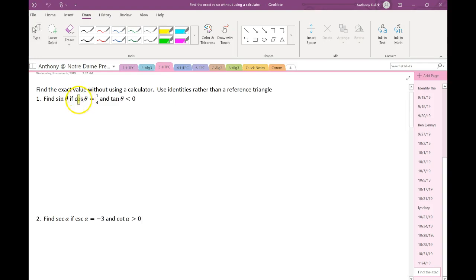Here I want to just try to use an identity. We're given information about cosines and tangents. What I want to do is find a Pythagorean identity that's going to relate both of them together. Typically on these kinds of problems, I'm going to start with one of the Pythagorean identities. If you have your notes with you, I would look at my identities list while we're going through this — it will help you familiarize yourself with what these identities allow us to do.